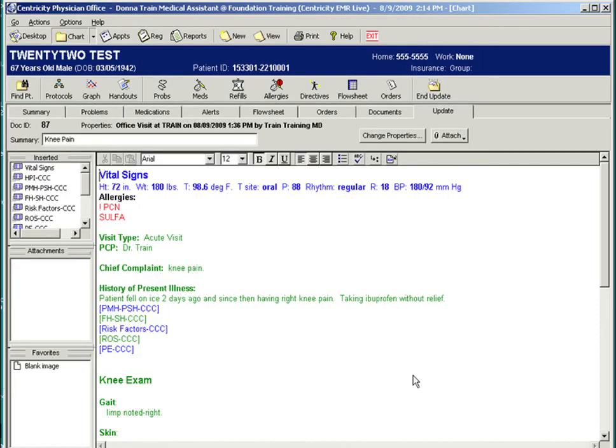And test orders can print upon signing so the patient can leave with the radiology order to bring to the x-ray department. Other test orders could be lab work, MRIs, CTs, and colonoscopies.